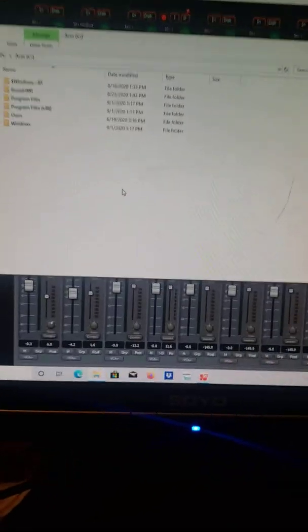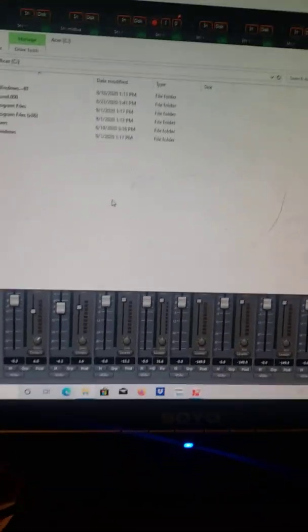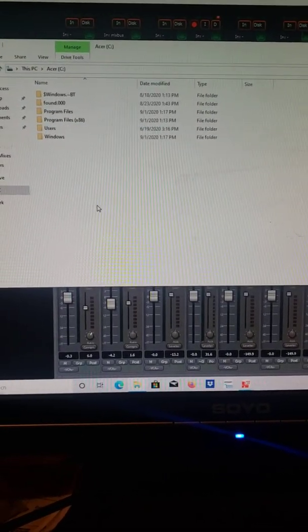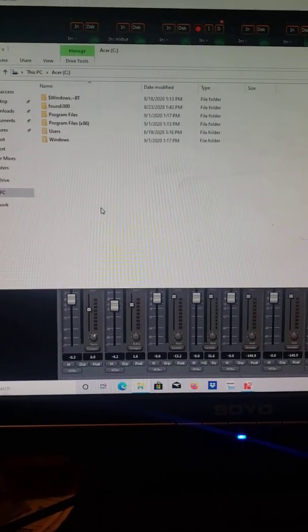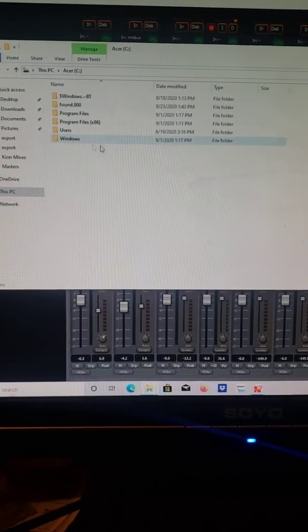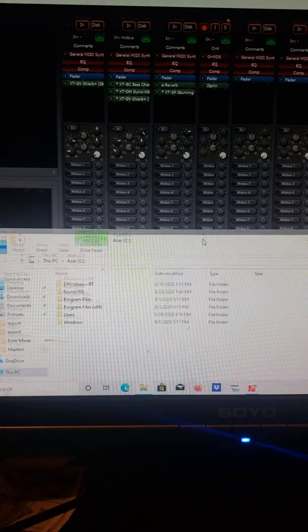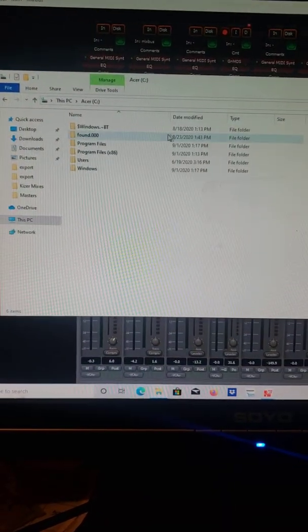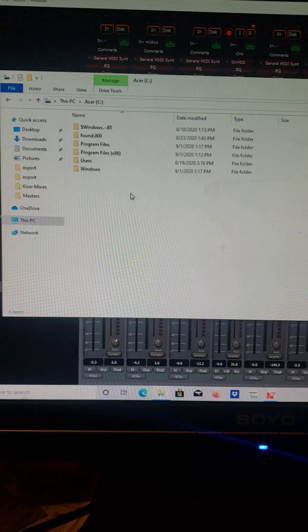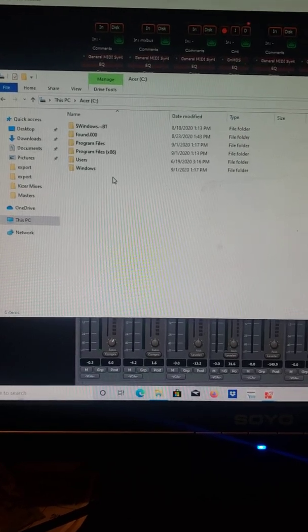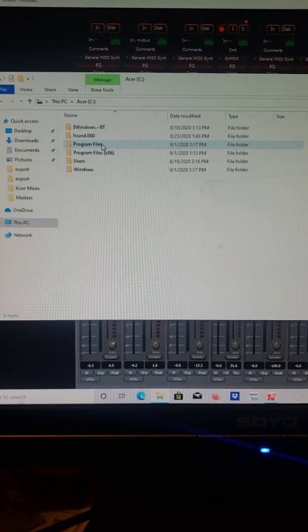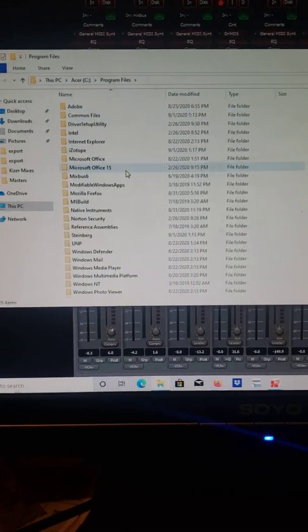Welcome back. Another hurdle I've had to jump is that I could not figure out how to get Isotope and my Kontakt plugins to show up on MixBus. It took me all last night and today to figure it out, but basically you have to change the route. I want to show this to people who are struggling with the same thing, as well as those who have never seen me do this.